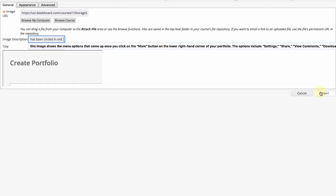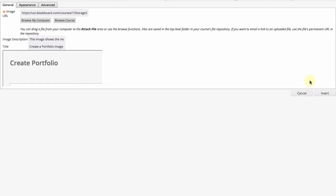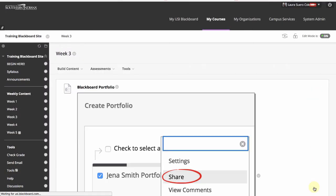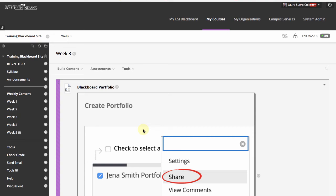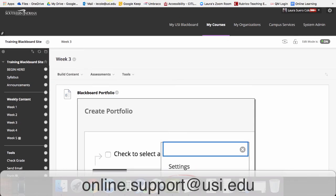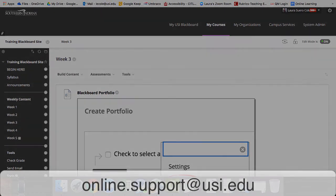Before you close the window click insert on the lower right hand corner then submit. If you have any questions please feel free to contact us at online.support at usi.edu